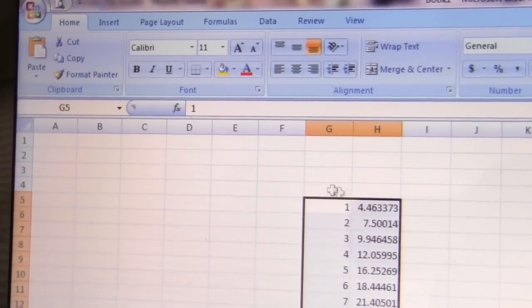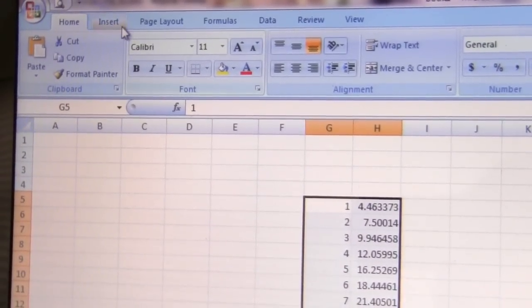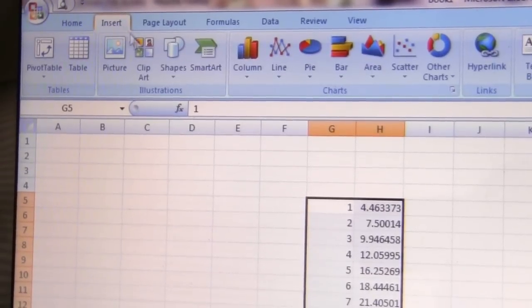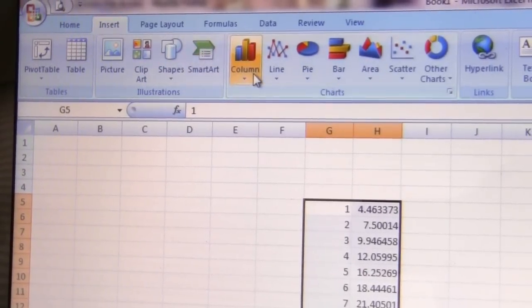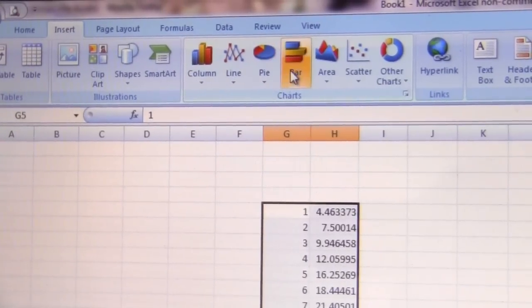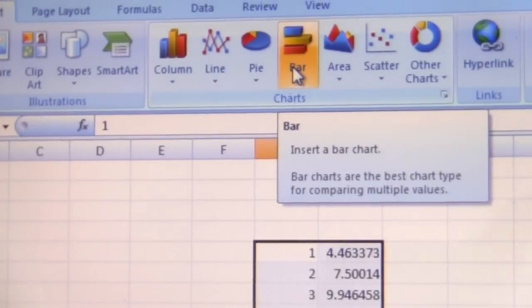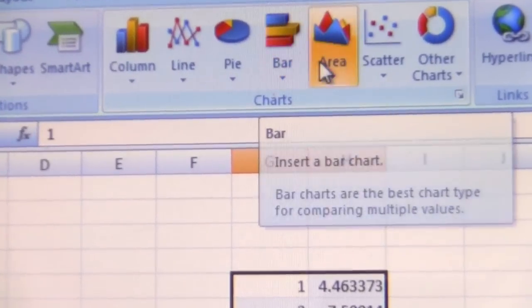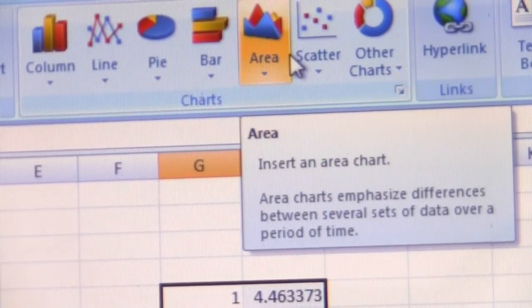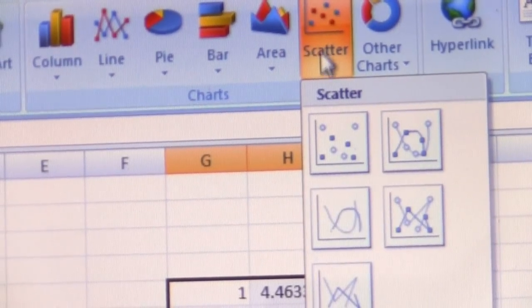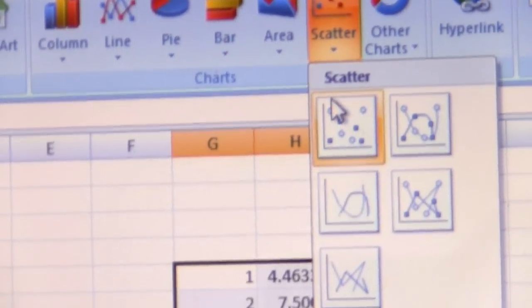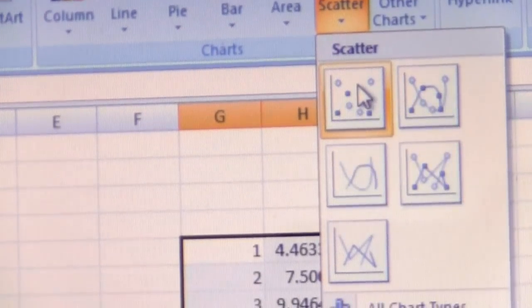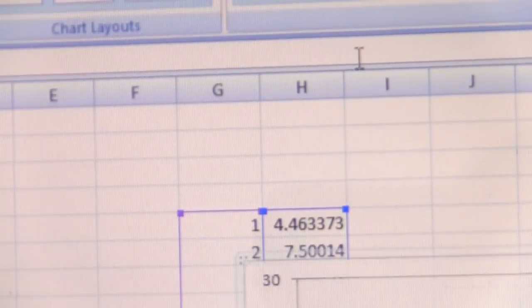We're going to go to Insert, and then here are the different types of plots that we can make. We want the scatter plot, and we'll just do one without the line.